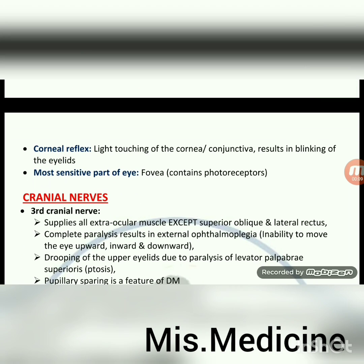Corneal reflex: light touching of the cornea or conjunctiva results in blinking of the eyelids. Most sensitive part of the eye: fovea, which contains photoreceptors.